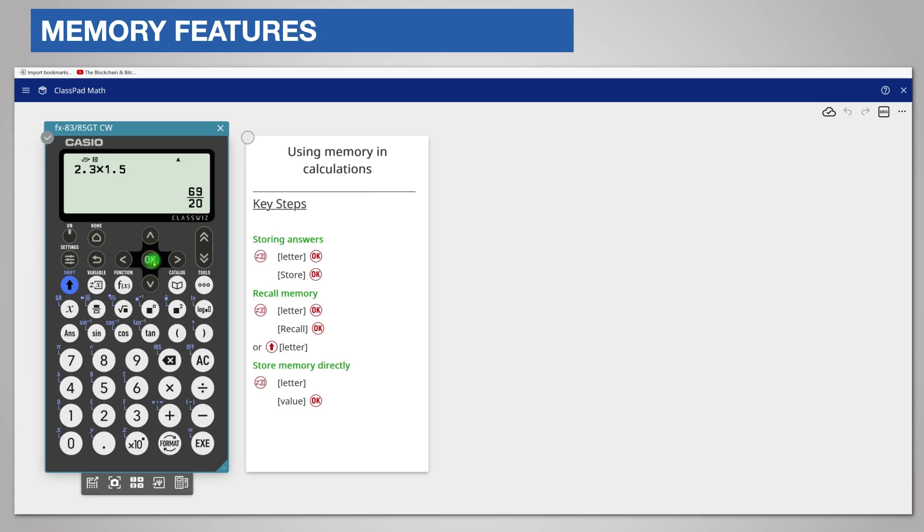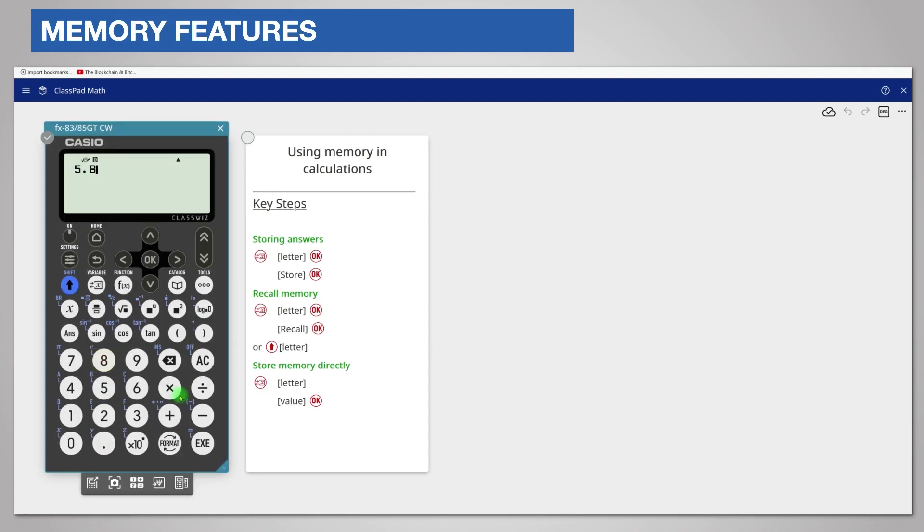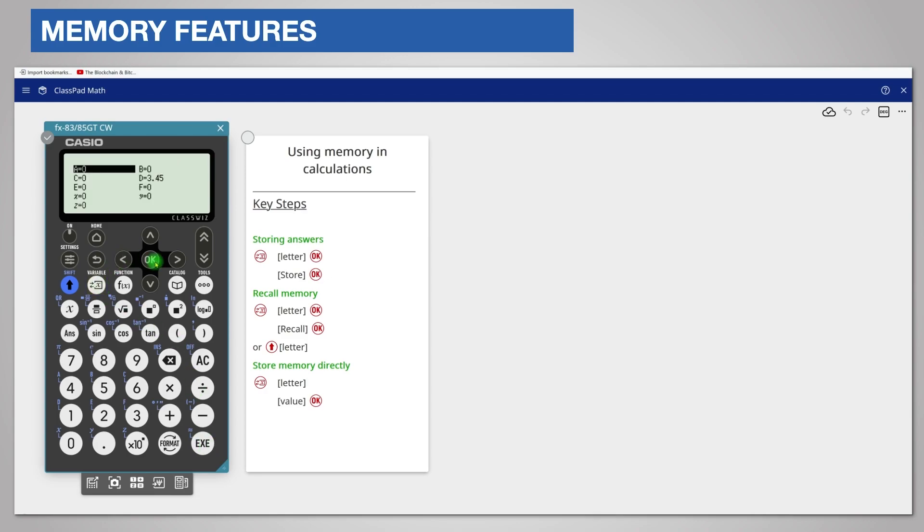Now enter another calculation 5.8 divided by 0.9. Store this in memory A in the same way. Press variable and press OK because A is already highlighted. Choose Store as before with OK.